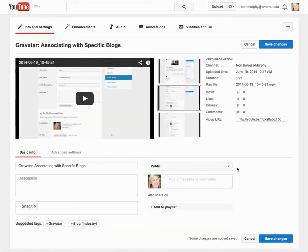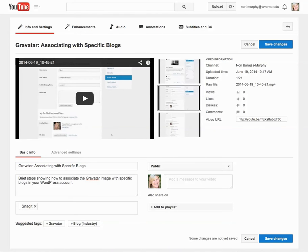This video is going to remain public. I can add a description here, and I've put something fairly simple that would give a viewer an idea of what they're about to watch. It also has the tag Snagit, which was automatically added.